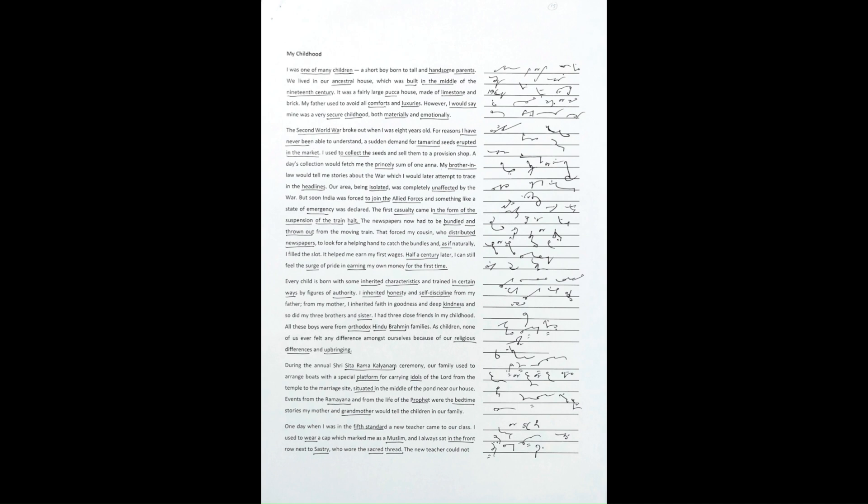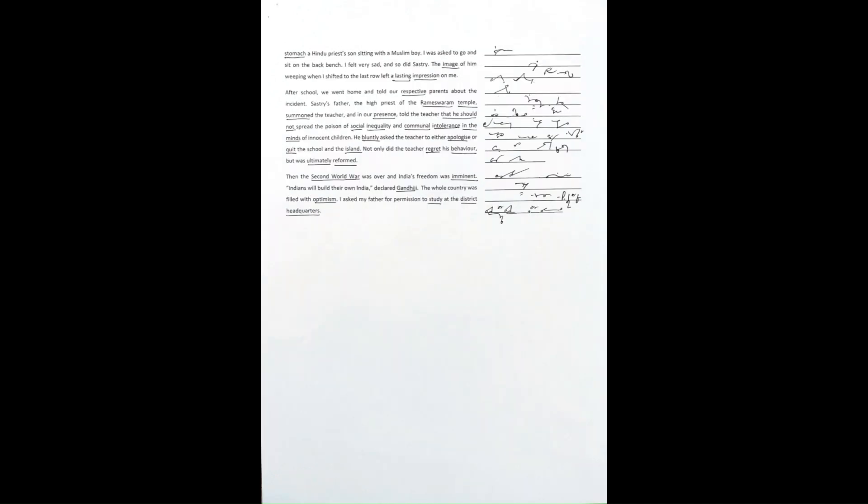One day, when I was in the fifth standard, a new teacher came to our class. I used to wear a cap which marked me as a Muslim, and I always sat in the front row next to Shastri, who wore the sacred thread.